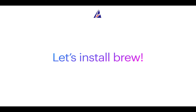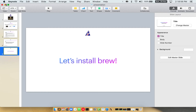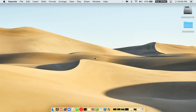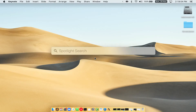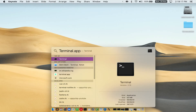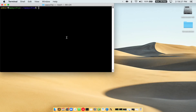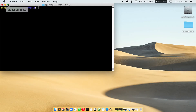Let me open my Mac here. First, you need to press Command and Space on your keyboard. This will open Spotlight Search on your Mac, and then you have to type terminal.app. You will see the Terminal app — simply double click on it to open Terminal. Let me maximize this terminal window.